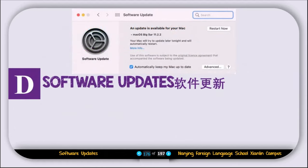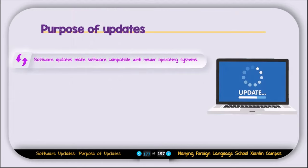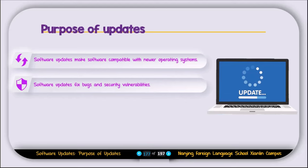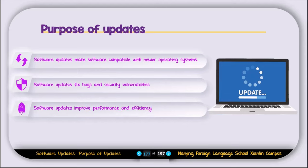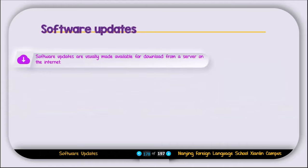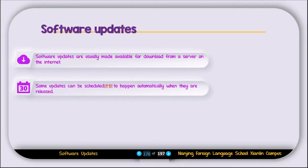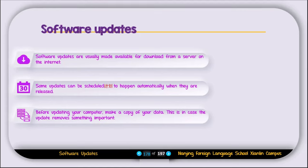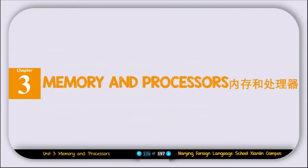Now let's talk about software updates. Software updates make software compatible with newer operating systems, fix bugs and security vulnerabilities, and improve performance and efficiency. Software updates are usually made available for download from a server on the internet. Some updates can be scheduled to happen automatically when they are released. Before updating your computer, make a copy of your data in case the update removes something important. That's it — we are done with chapter two. In the next class we start chapter three, which is about memory and the processor. See you in the next class.